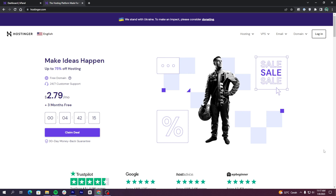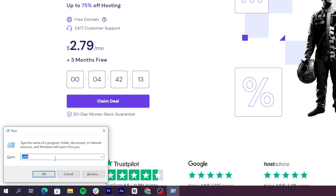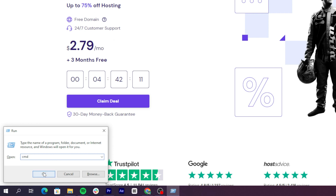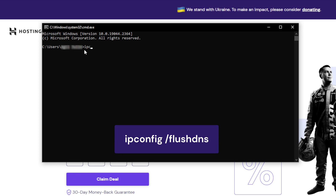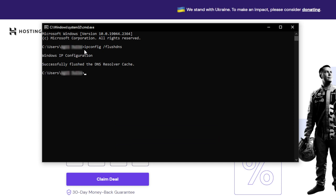Now, let's flush the DNS cache on Windows. Unlike macOS, the commands are the same regardless of the Windows version you currently use. First, open Windows Run by pressing the Windows key and R together. Then, type CMD into the Open Search field and hit Enter to open Windows Command Prompt. Once inside, type ipconfig /flushdns and press Enter. Windows will automatically clear your DNS and reset the DNS resolver cache. You will see the confirmation message: 'Windows IP configuration successfully flushed the DNS resolver cache.'